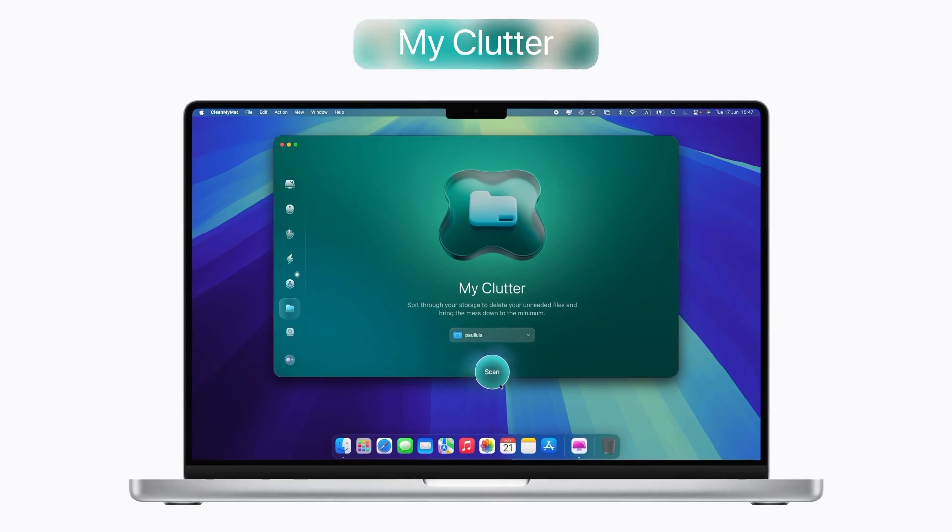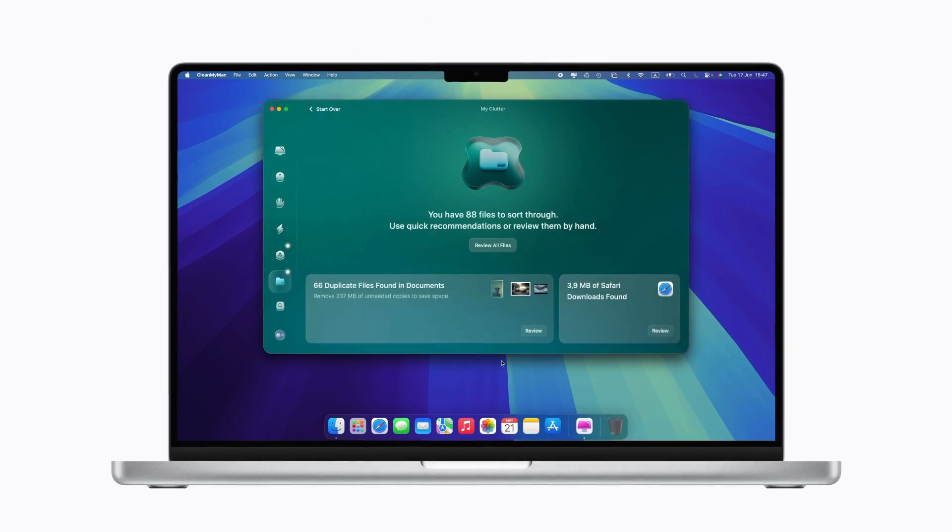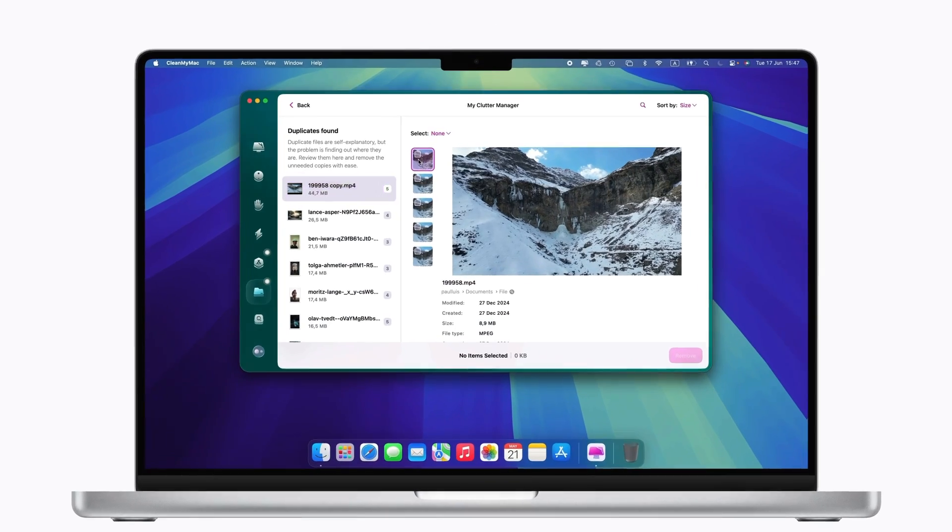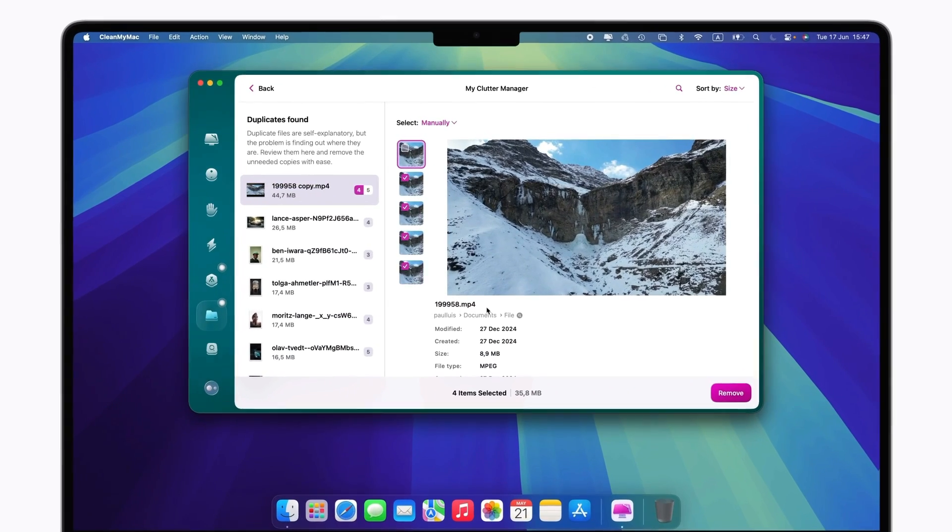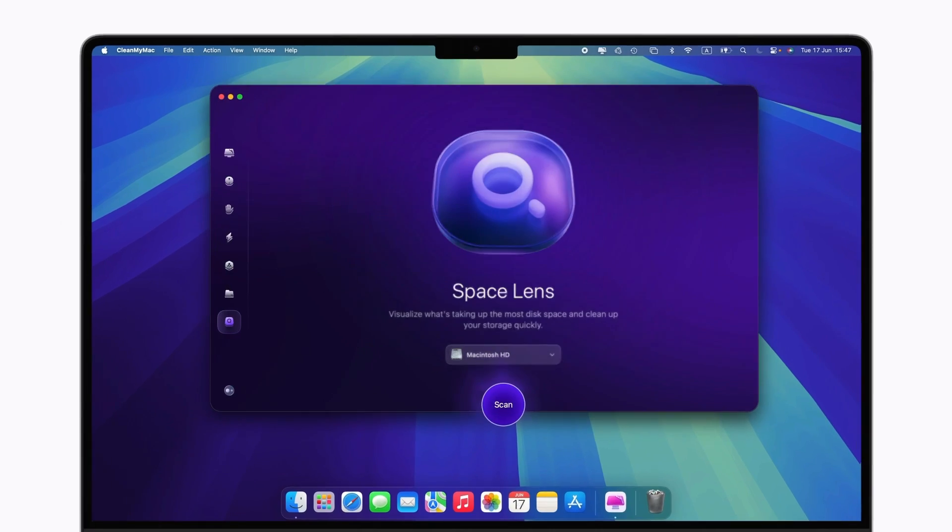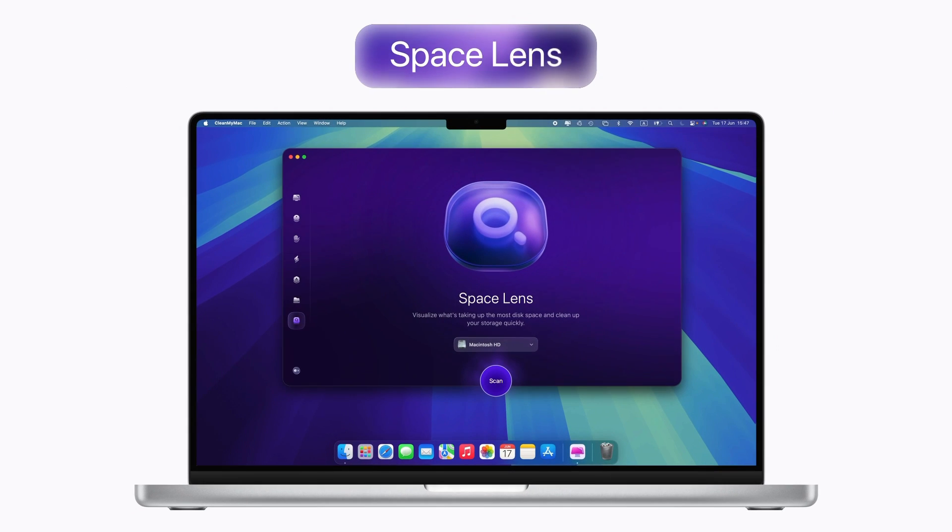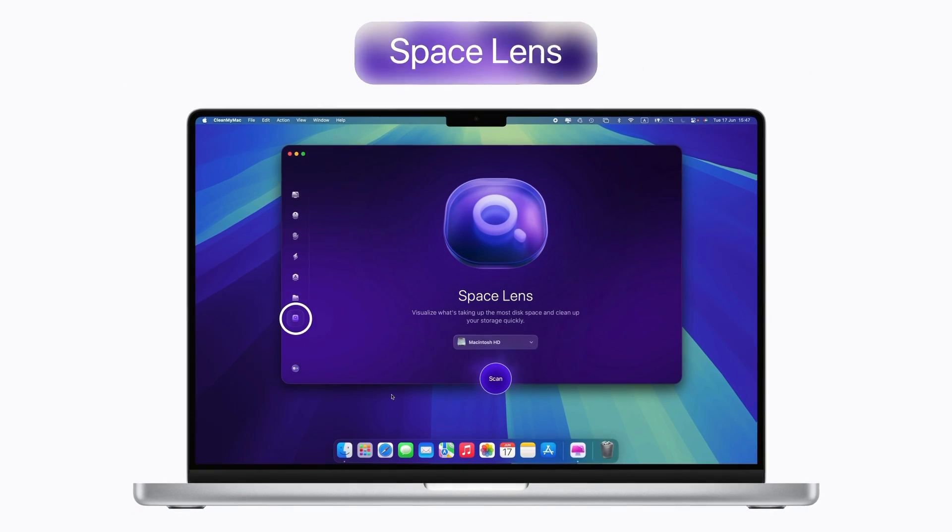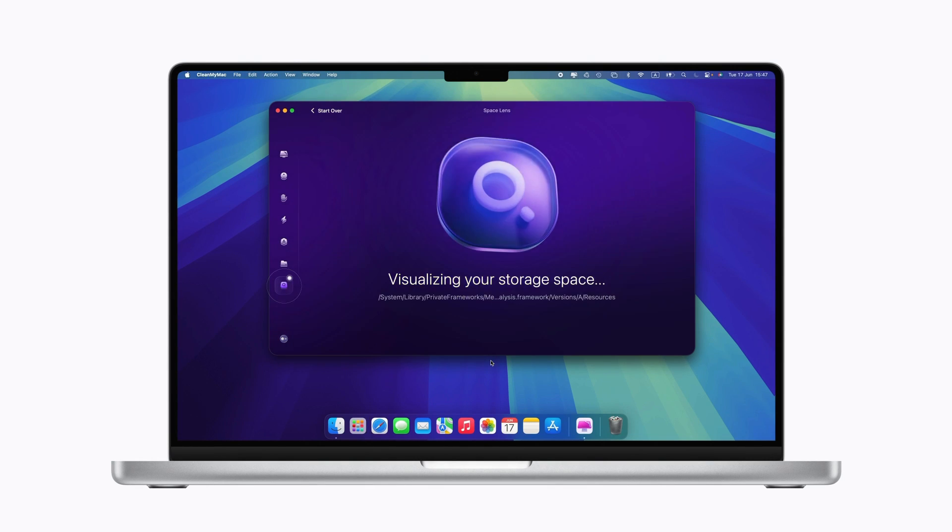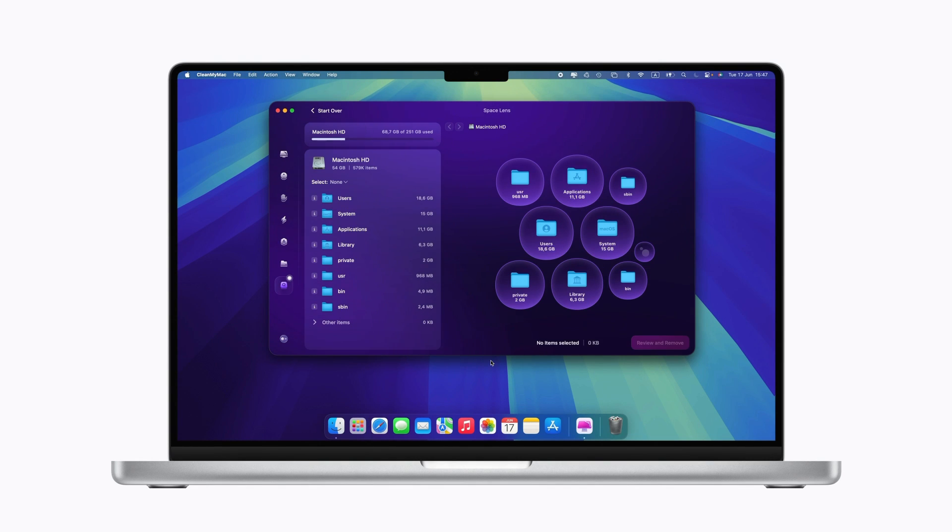To get a closer look at your storage, use Space Lens. It brings the heaviest folders to the top, letting you explore files inside of them so you know exactly where your space is going.